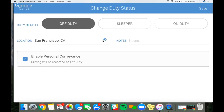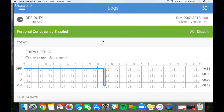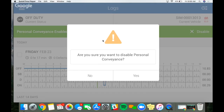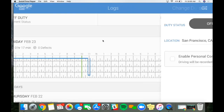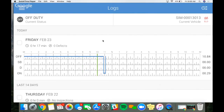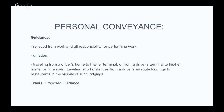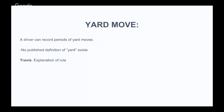Hit 'Enable Personal Conveyance,' then hit save. You'll see the green banner at the top of the page showing that it's enabled, and you just start driving. Any driving recorded during this time will be off-duty driving — it'll show green in your grid lines but on the off-duty line. To disable it, you can either hit the green X and confirm, or change your duty status to off duty, on duty, or sleeper and hit save. That will disable personal conveyance.